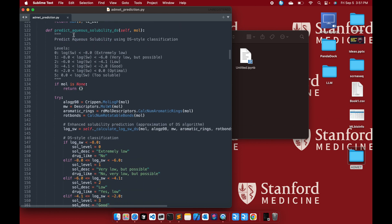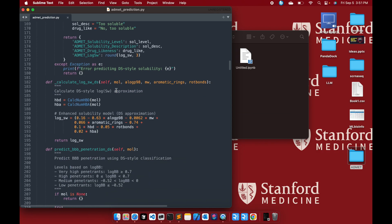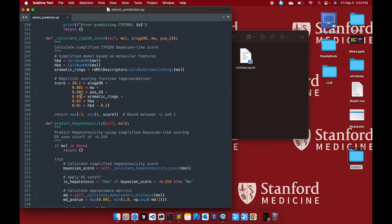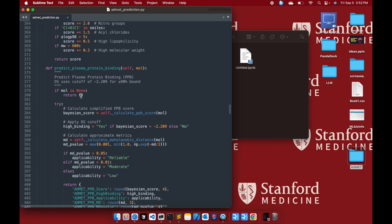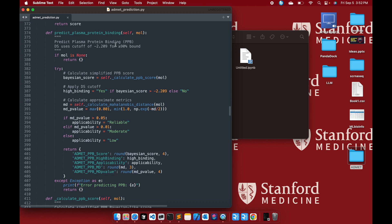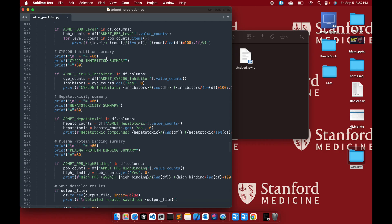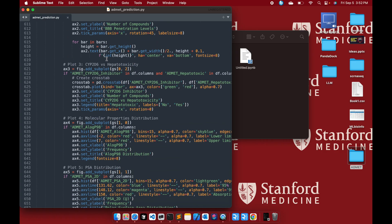Then you have all the ADMET properties: intestinal absorption, aqueous solubility, log solubility, blood-brain barrier, and all the others together — including hepatotoxicity and plasma protein binding. There were five or six properties calculated using Discover Studio, and I've included and mimicked all of them in this script.